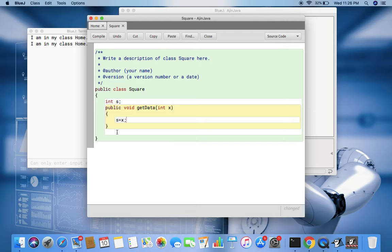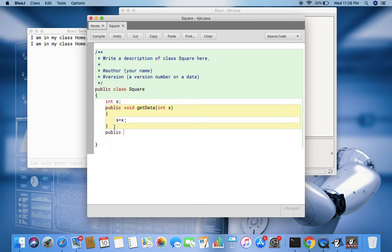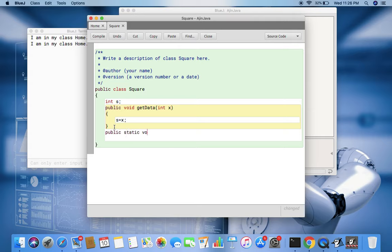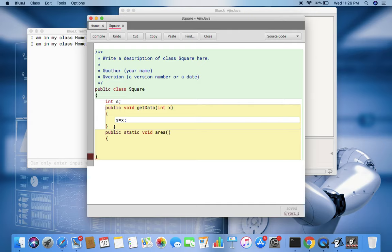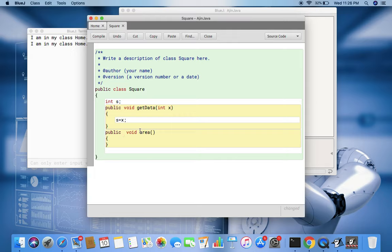To check, I just create one simple function: public void area. Sorry, this should not be static. Public void area.